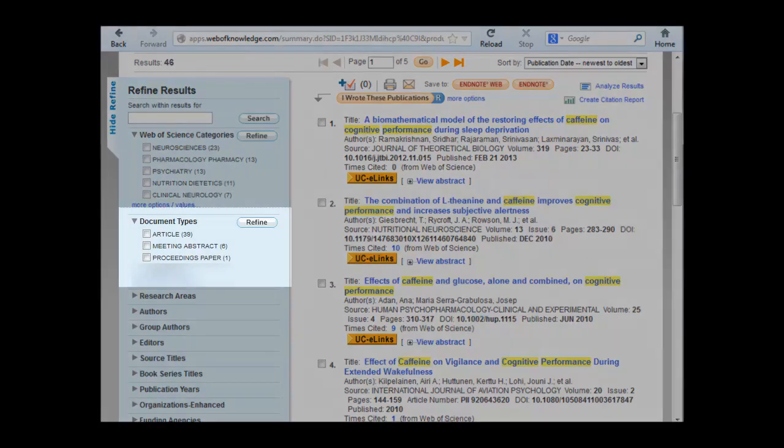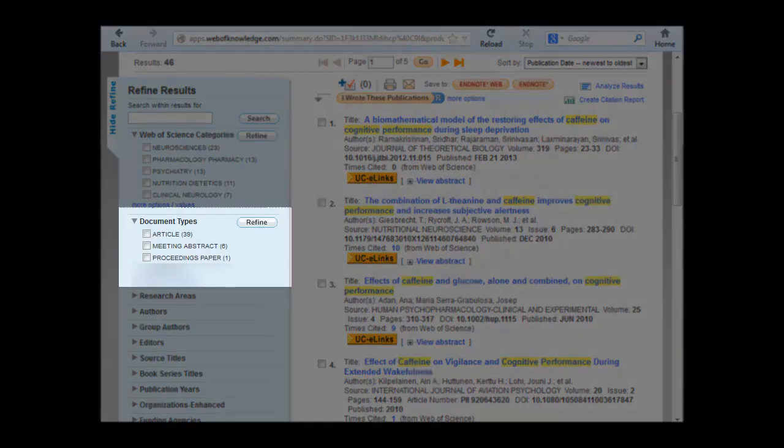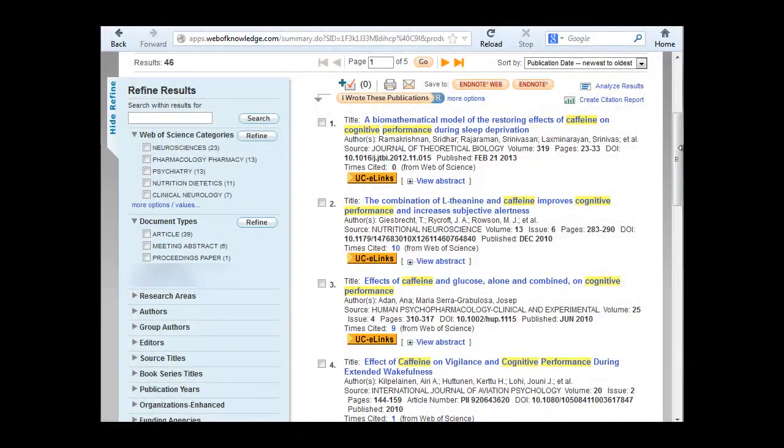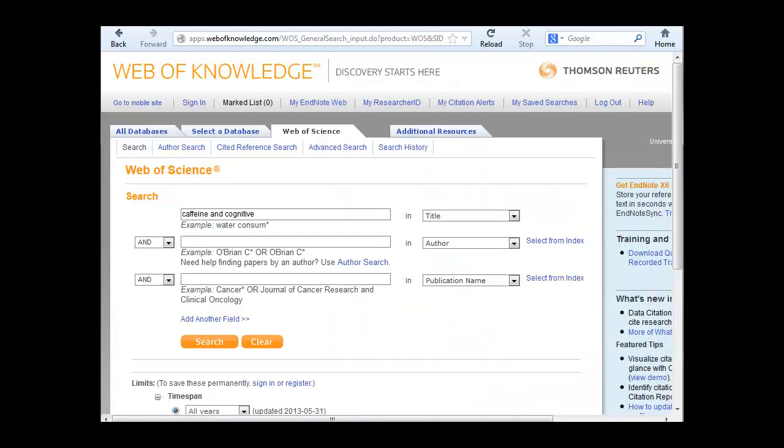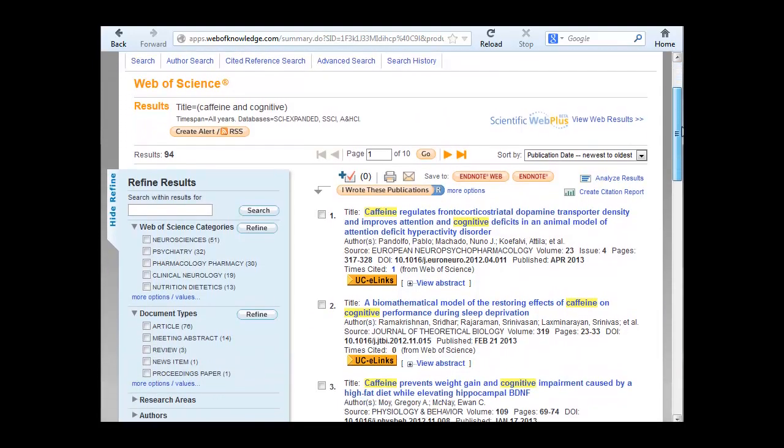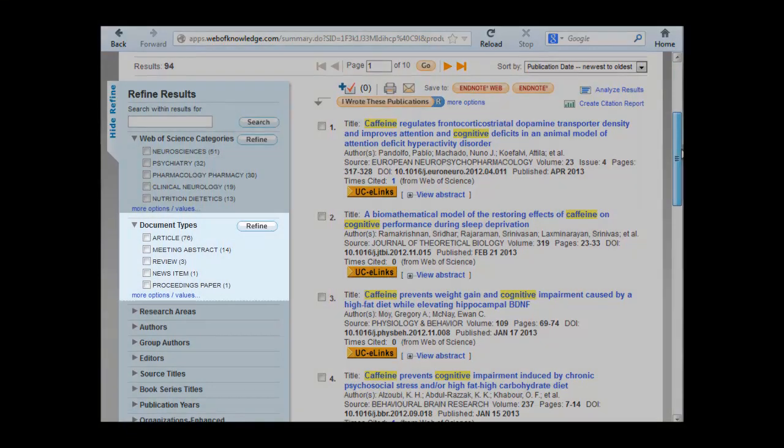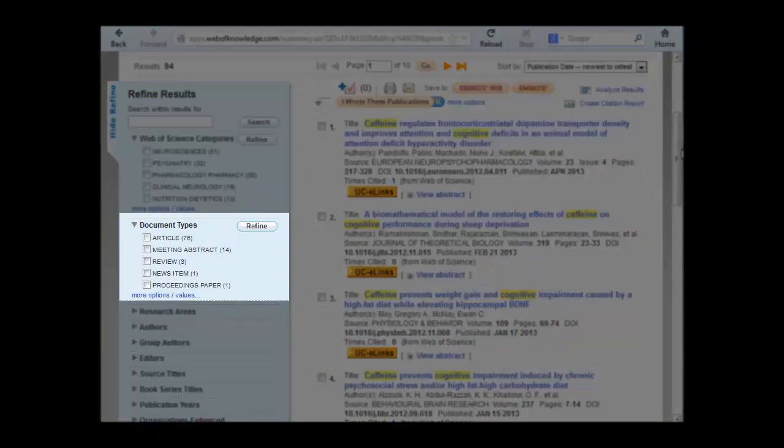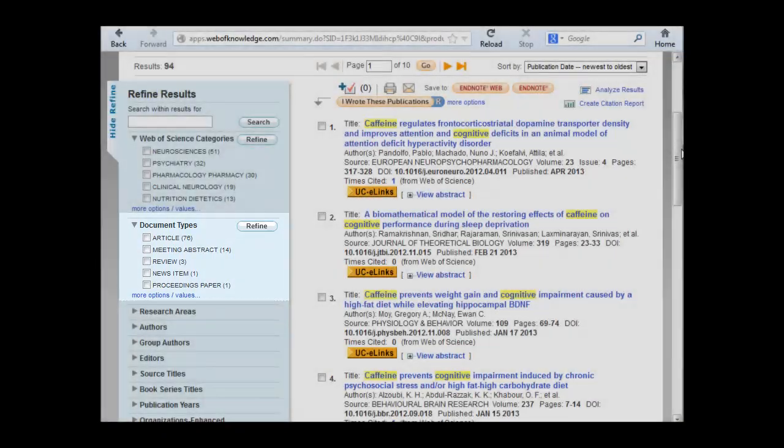If you conduct a search and there are no review articles in your results, try doing a broader search. As a general guideline, if you search on a science-related topic and it generates a few hundred to a few thousand hits, there will probably be useful review articles in your results.